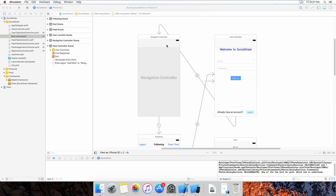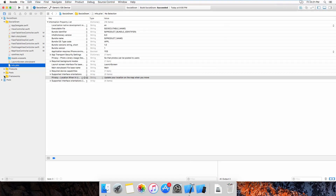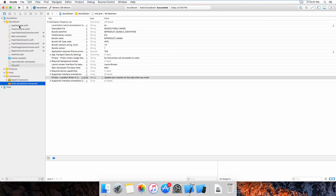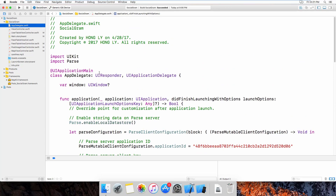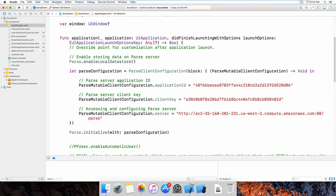Before going to the code, I will show you the frameworks I have used, the app delegate, and info.plist. I have used two frameworks: the first one is MapKit to work with the map, and the other one is a POD — meaning I have installed Parse on it. For the app delegate, because I use Parse, I need the application ID, client key, as well as the URL of the Parse server.